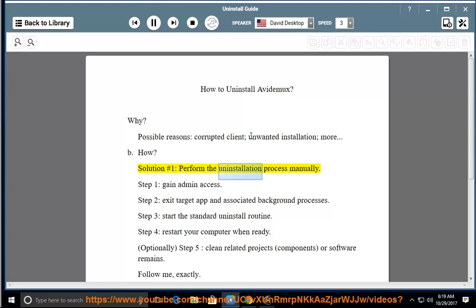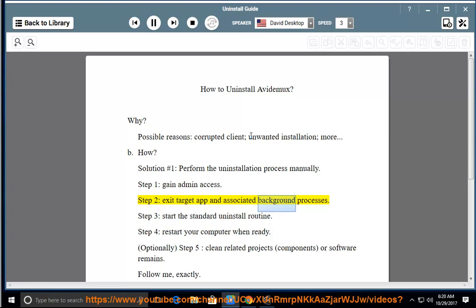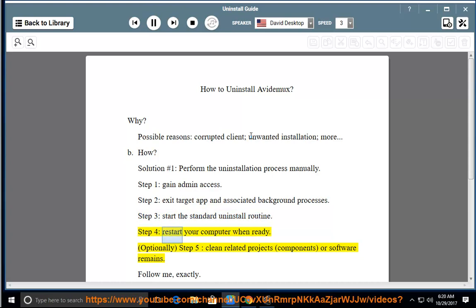Solution number 1: perform the uninstallation process manually. Step 1, gain admin access. Step 2, exit the target app and associated background processes. Step 3, start the standard uninstall routine. Step 4, restart your computer when ready.